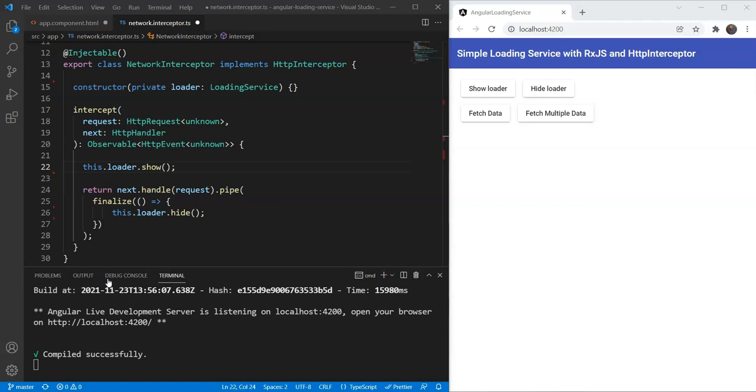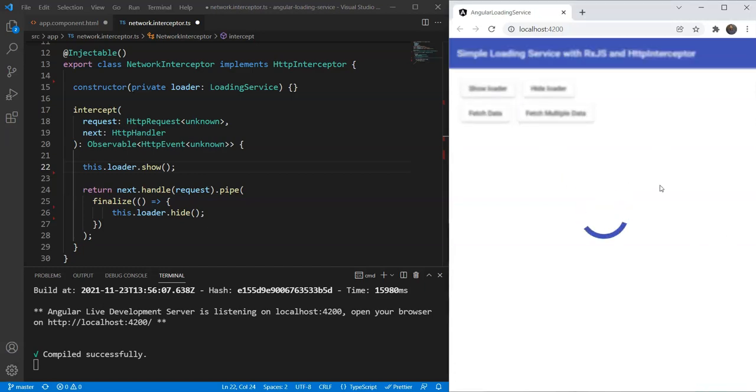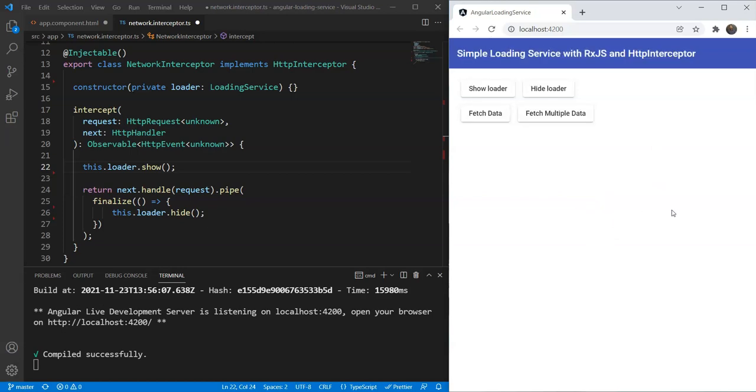This is the second part of my tutorial on creating a loading service in Angular with RxJS and Material. In this video, we will cover two improvements to our loading spinner. The first one will be disabling the background and adding a blur to our content while the loader is shown. This was requested by one of the comments on my previous video, so I thought this would be a good improvement from a UX point of view.